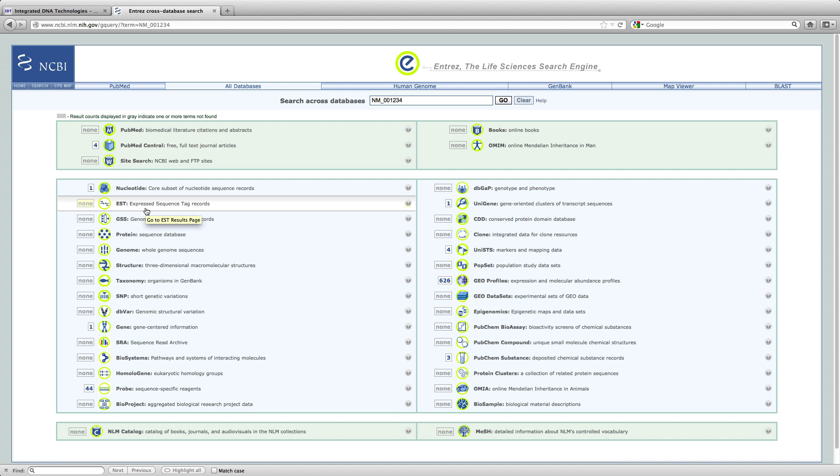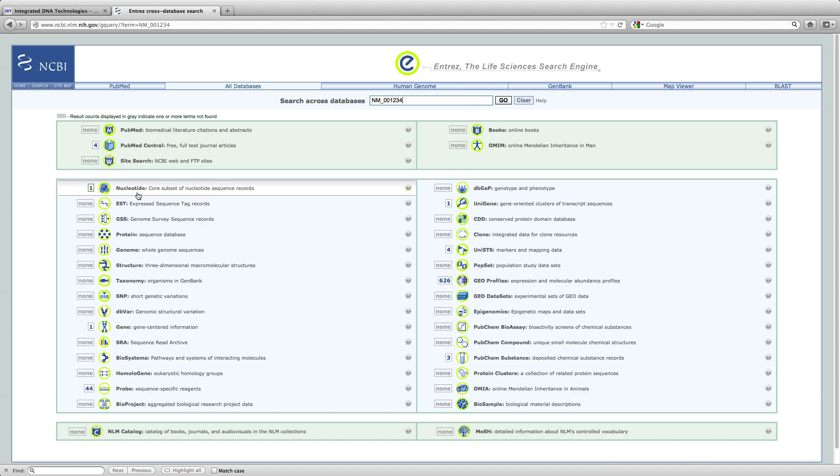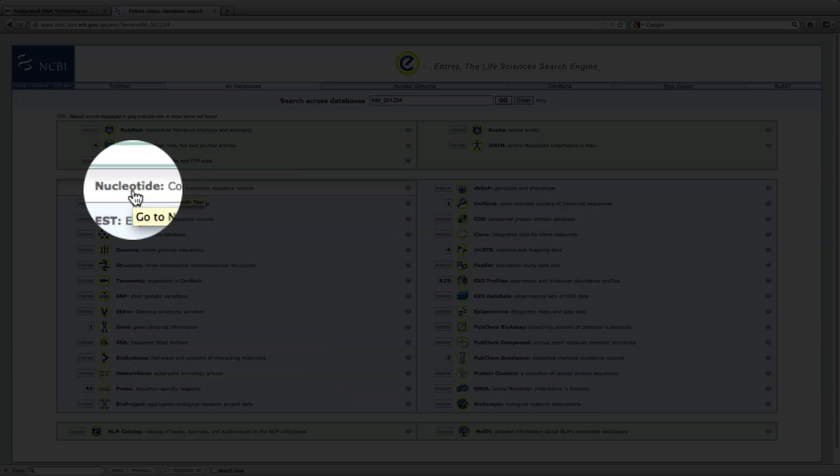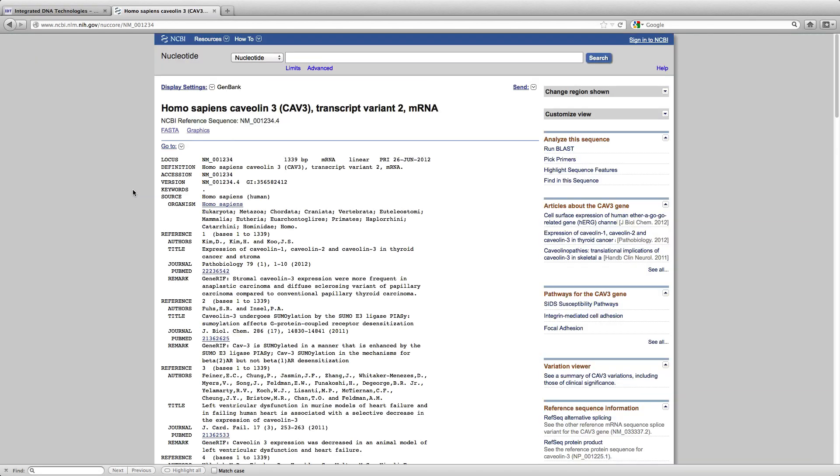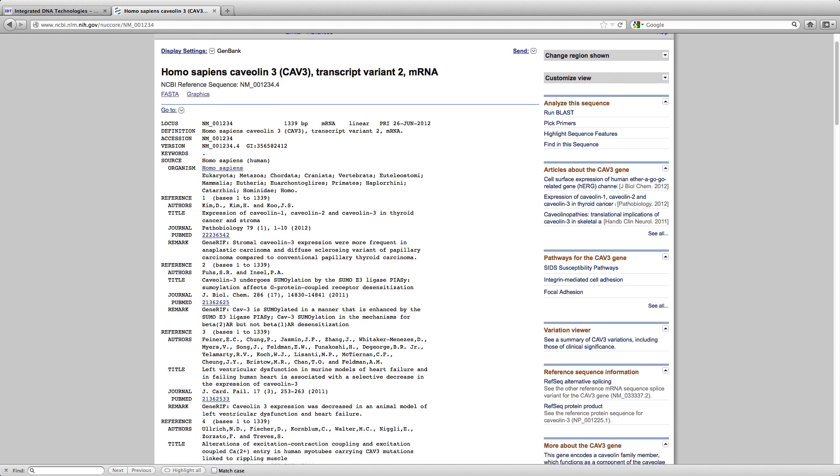This page now pulls up information for this transcript across different databases, but the database that we are interested in looking at is this nucleotide database. I clicked on it and it is now going to open up a page that gives me detailed information on this particular transcript.